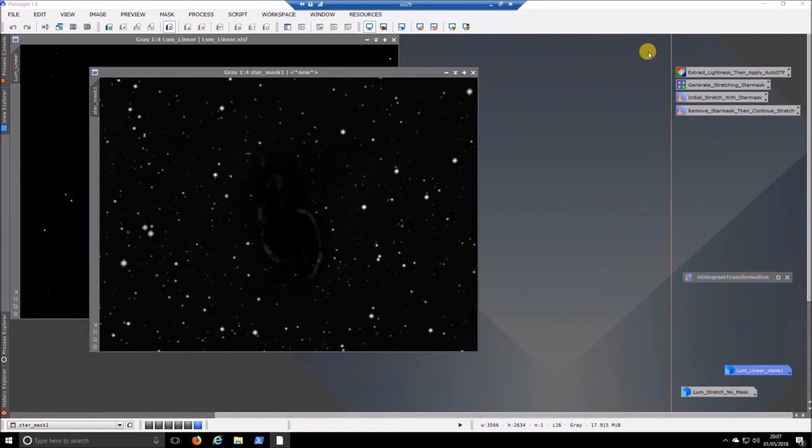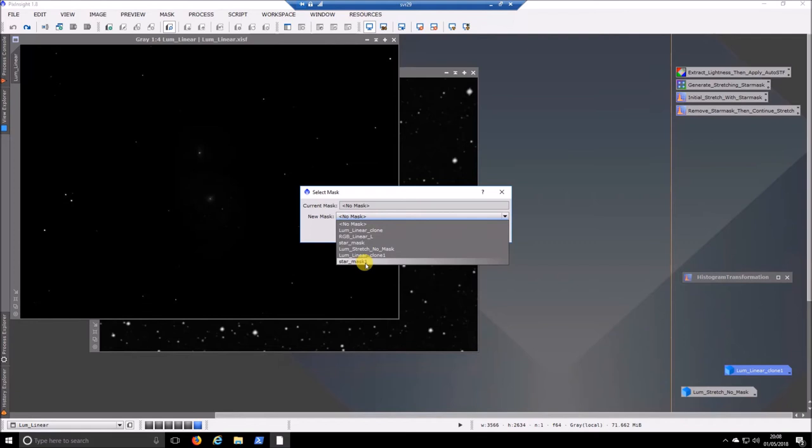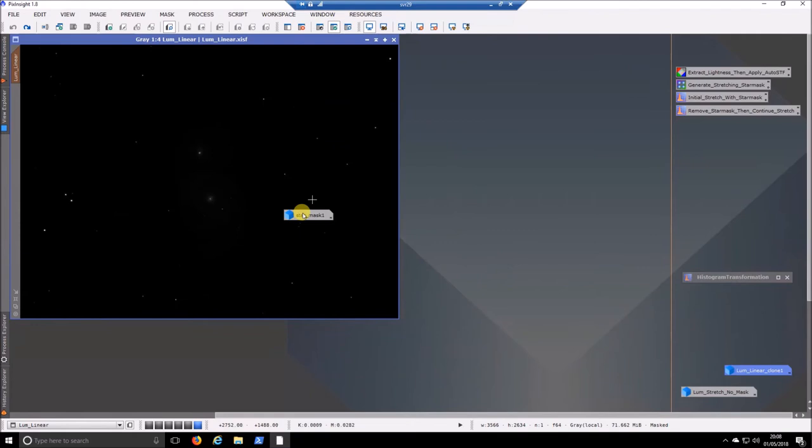So then what we do is we can close star mask. We don't need it any longer and we apply the star mask. So you can drag it in here and drop it just below the name of the image. That's one way to do it. Another way to do it is to go here and go mask, select mask and then pick, I assume it's star mask 1. Click OK. It was star mask 1.